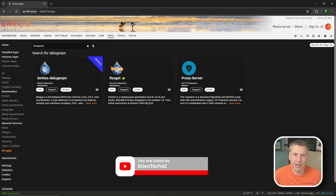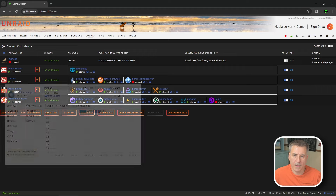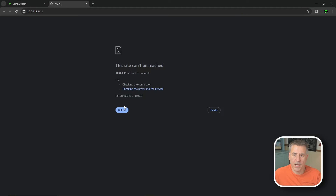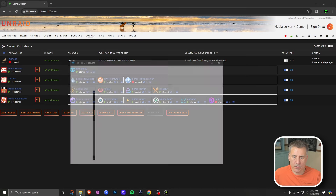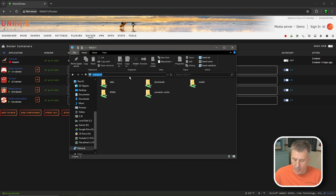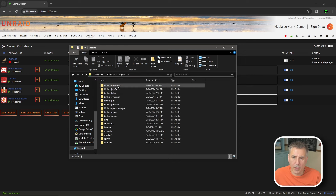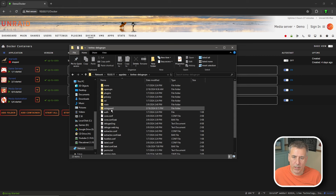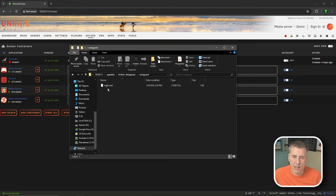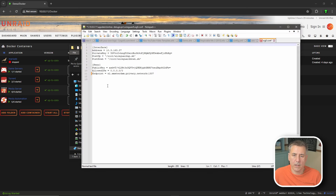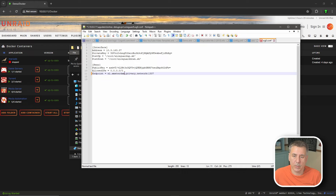Now we're going to go into our binhex Deluge VPN docker container and adjust it for Trash Guides. Go to the Docker tab, find Deluge, click the icon, and go to Web UI. The site can't be reached because we need to finish setting up WireGuard. Browse to your app data folder - for me that's backslash backslash 10.0.0.11 backslash app data. In there find your binhex-deluge-vpn folder, open it, and find the WireGuard folder. Open the wg0.conf file in Notepad++. The last item in the file shows the endpoint - I'll change mine from nl-amsterdam.privacy.network:1337 to ca-toronto.privacy.network:1337 since Toronto is closer to me.